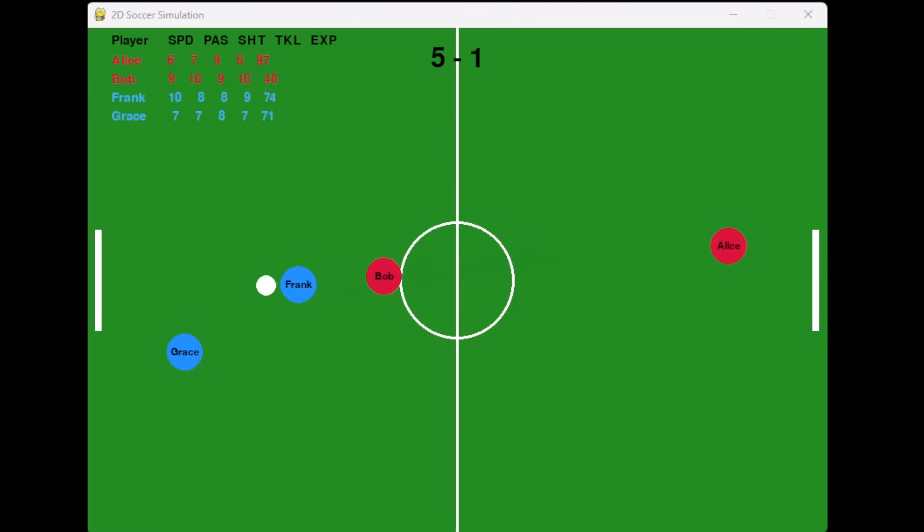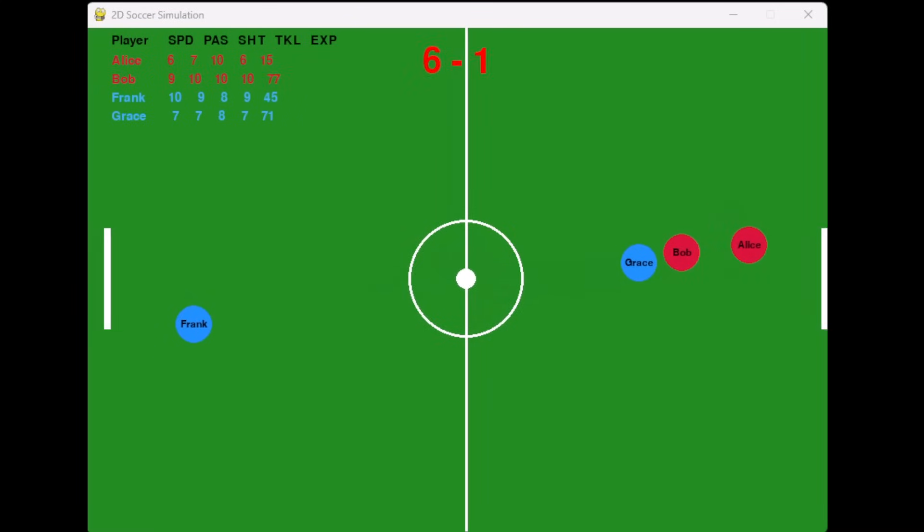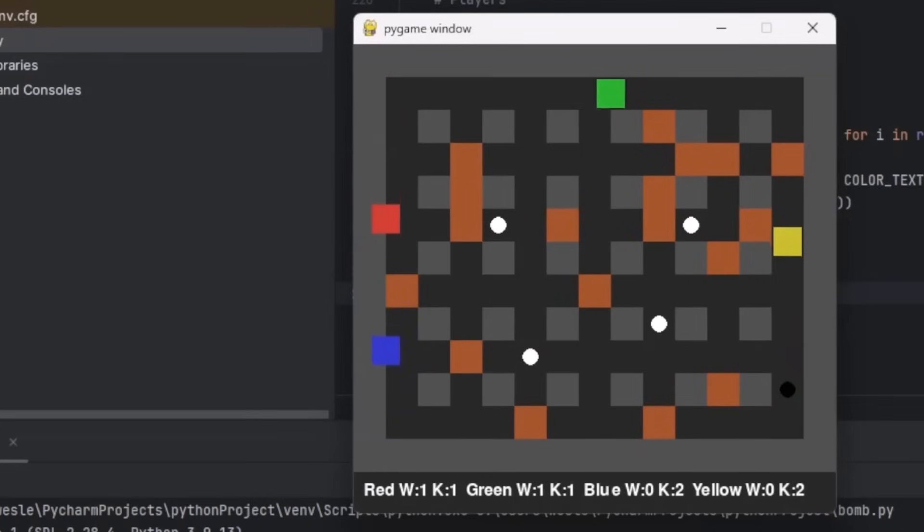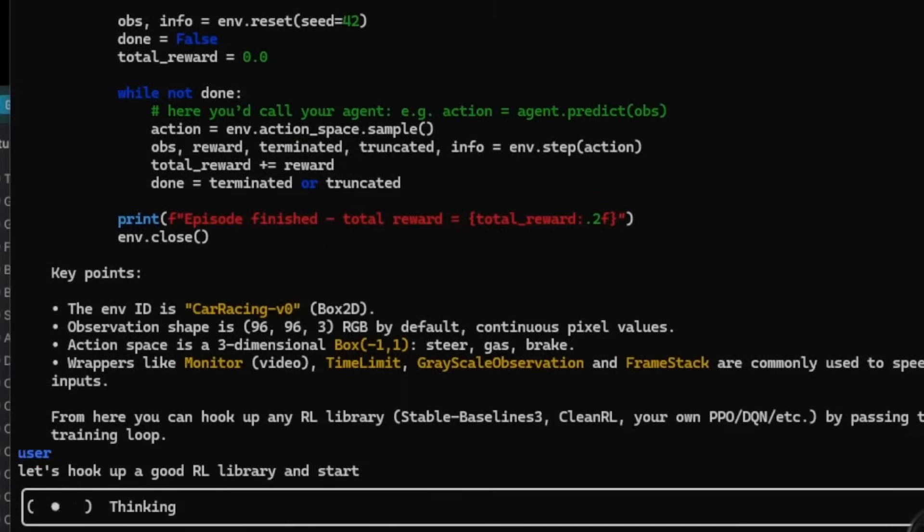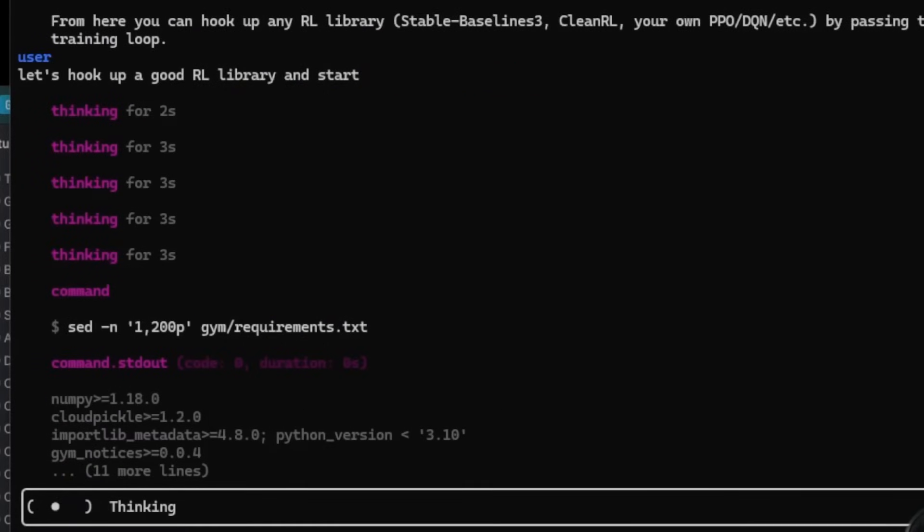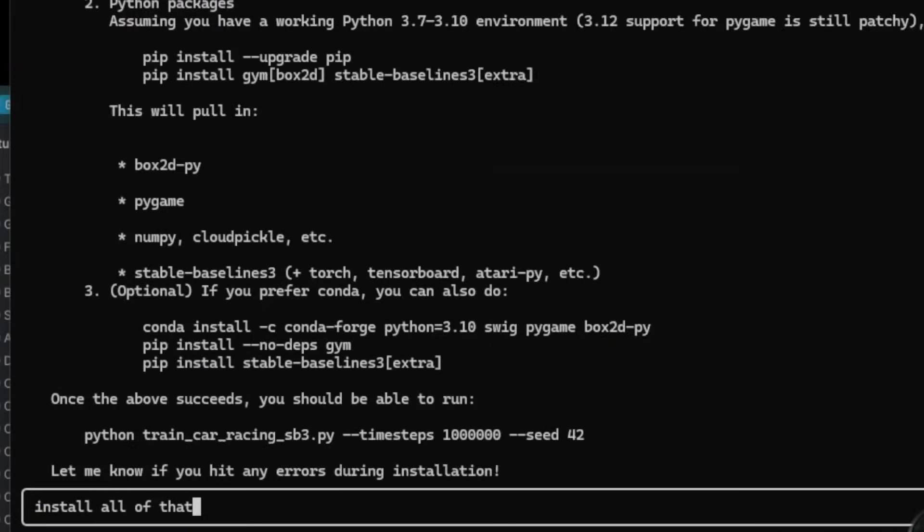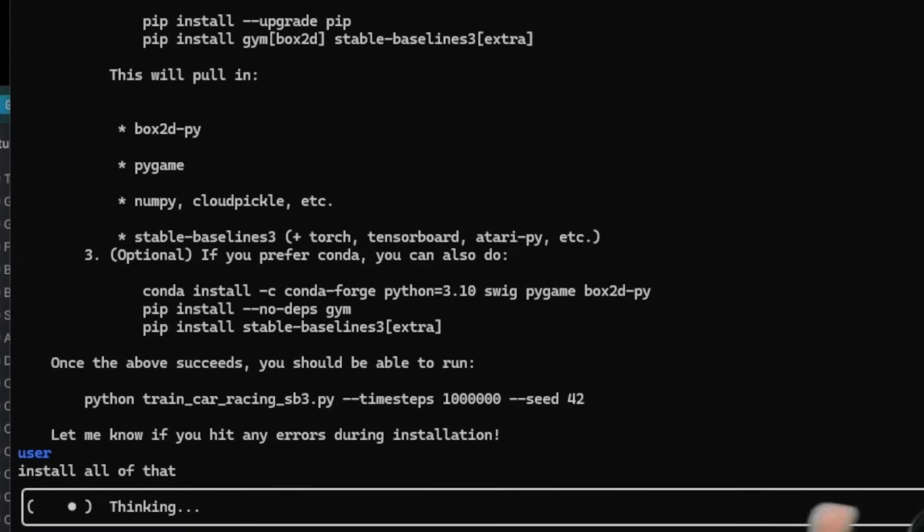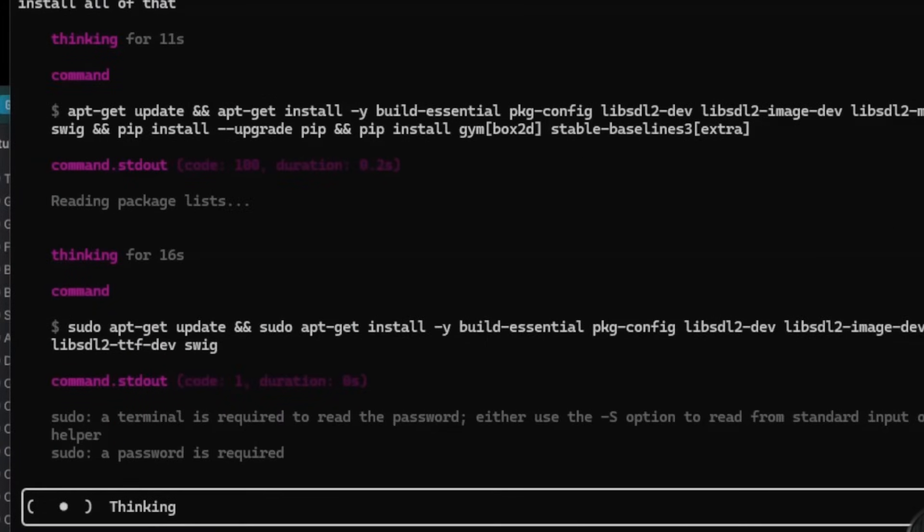I've been very busy testing all the new models that just came out: 4.1, O3, O4 Mini, O4 Mini High, as well as OpenAI's Codex. There's just way too many things to cover in one video. So today we're just going to look at one thing.